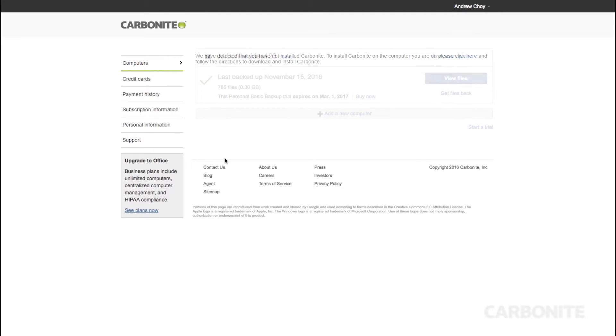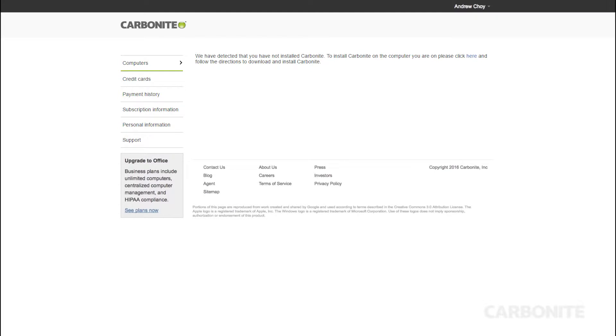If you haven't installed Carbonite on any computers yet, you'll see a message inviting you to download and install it. Click the link to proceed.